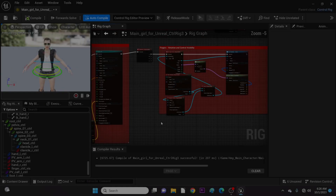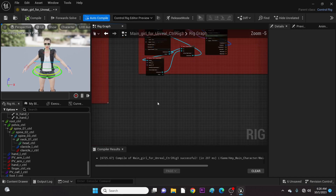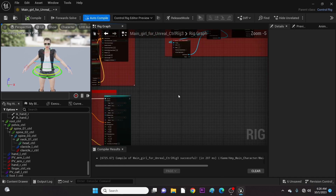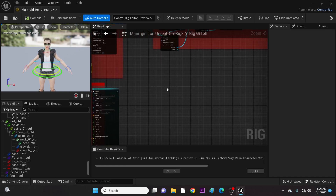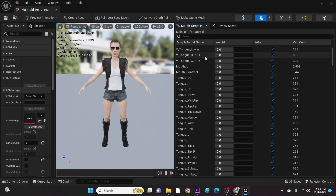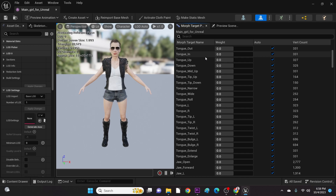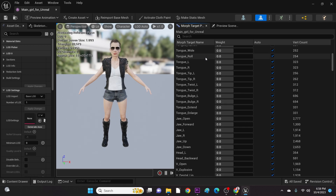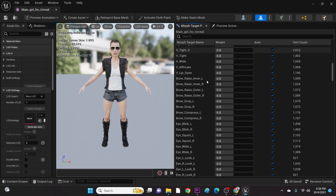Here's this character's Control Rig I created, and we are going to add some morph targets here for us to access them in Sequencer. Here is the list of morph targets. You can pick any you wish to add, but for the sake of time, we are just going to add three of them.